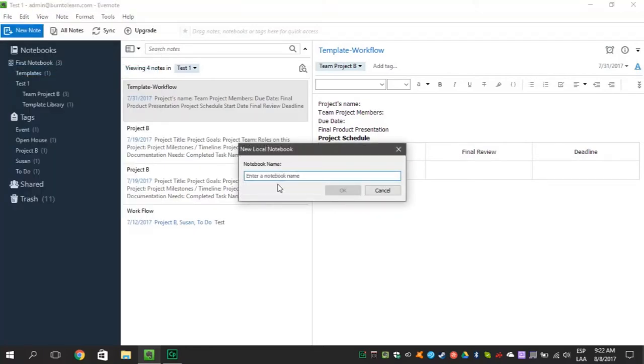Remember though, this local file can't ever be turned into a synchronized notebook.